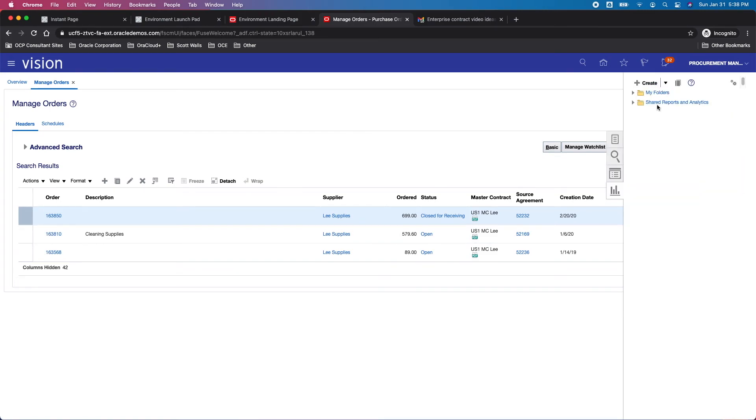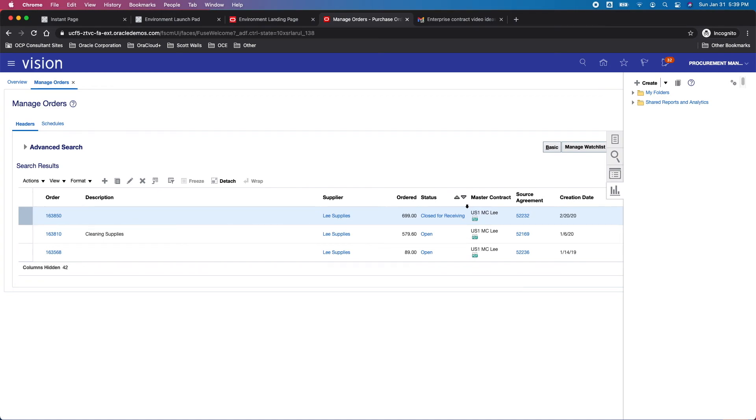That's really pretty much the extent unless you're going to go into OTBI and start to create some additional queries and save them here on contract lines. That's really it for how you link a purchase order to a master contract, a little bit about that linking, where to go find the master contract, and then where to go find which POs are linked to which master contracts. That's it for this tutorial. Thank you for watching.